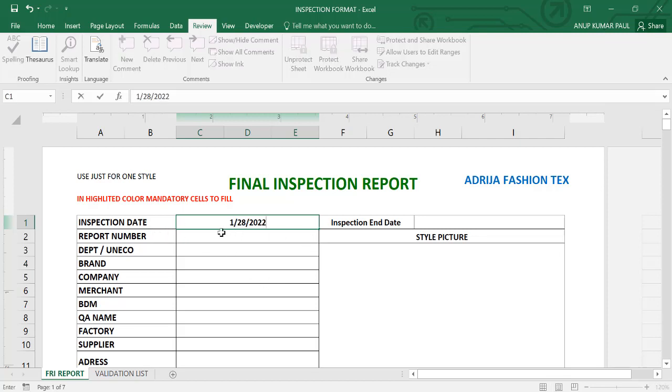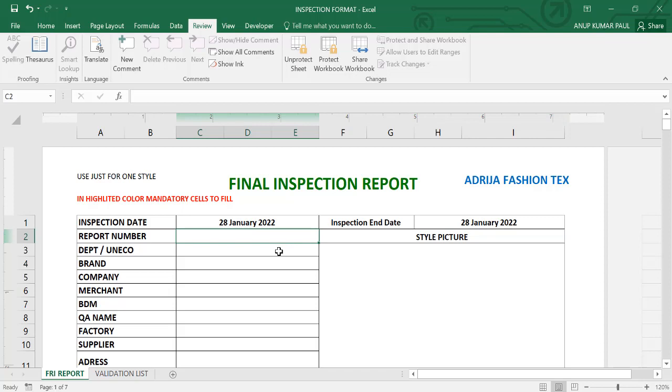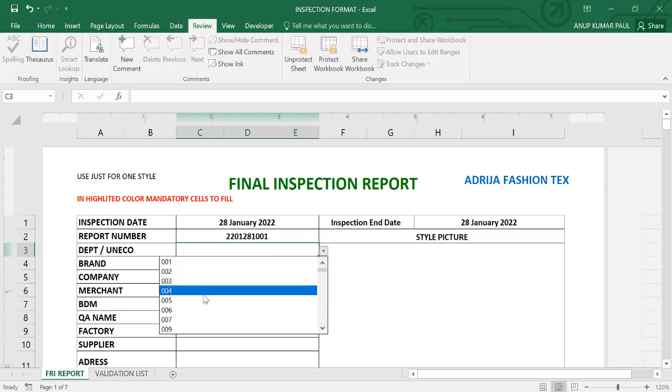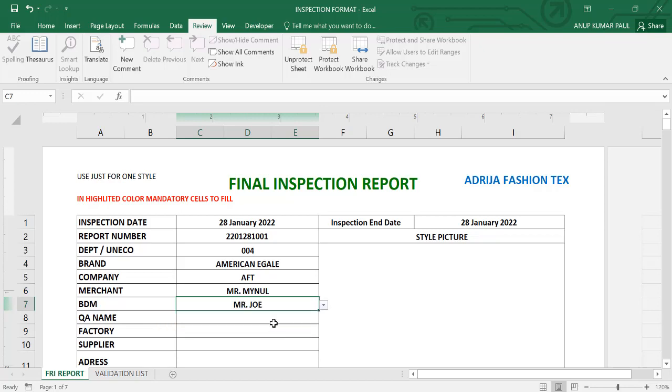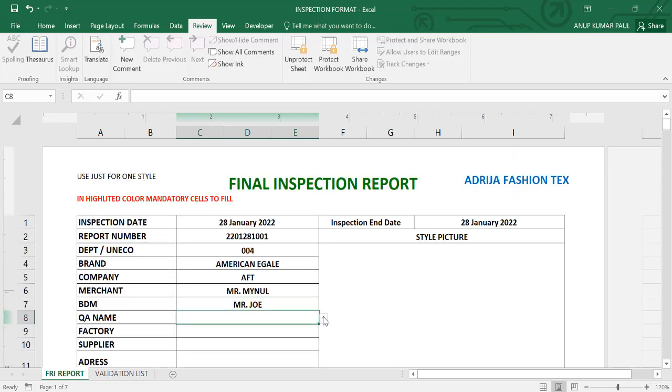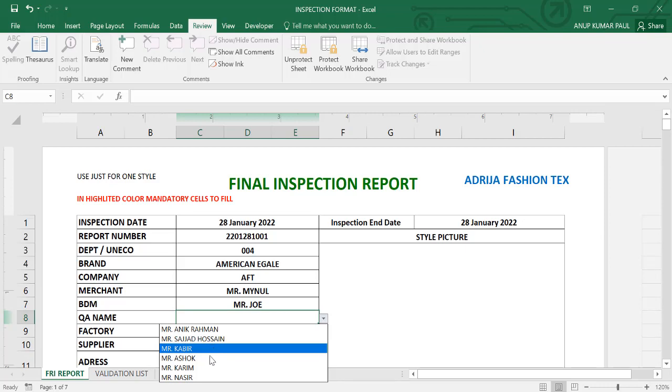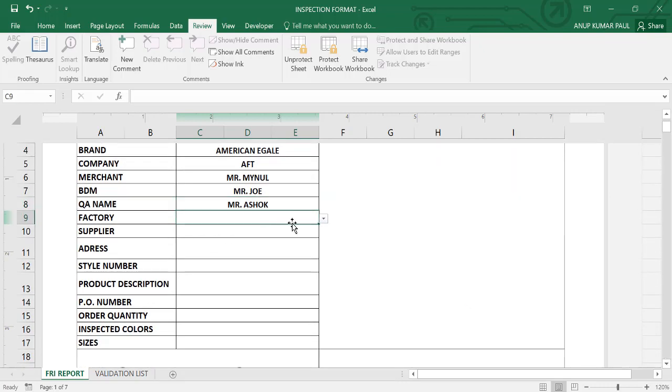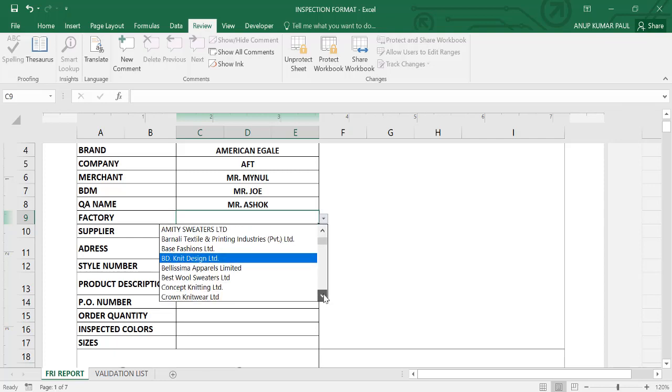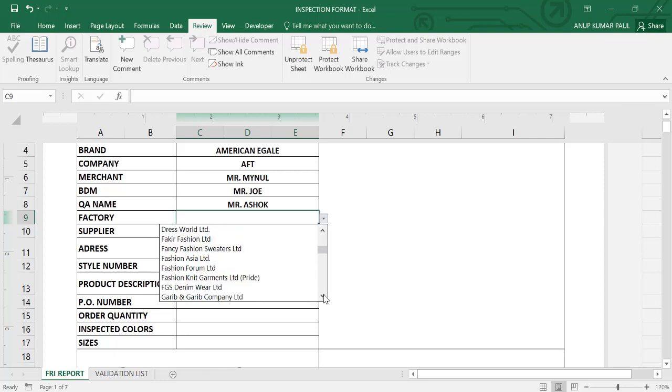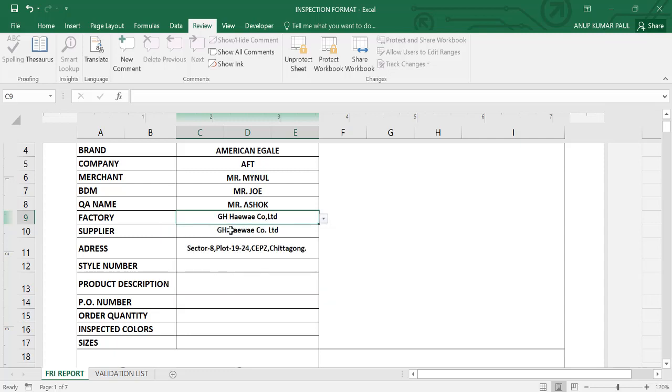Inspection date, inspection end date, report number. Department from the drop list, and the brand and company name will automatically be visible. Merchant name from the drop list, BDM name from the drop list, BNM from the drop list, factory name from the drop list. And the supplier name, address, factory address automatically visible.